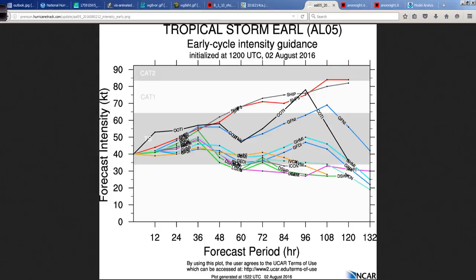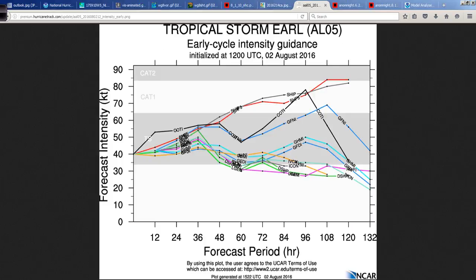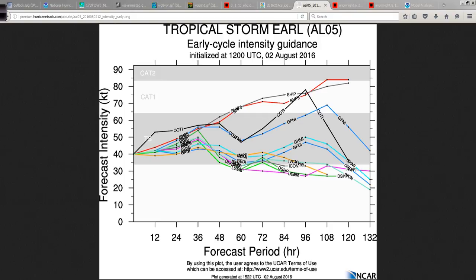Looking at the intensity plot and the overall guidance — if Earl is making landfall in Belize in the next 48 hours or so — it really doesn't look like it's going to make it to hurricane strength. It could; you never say never with these systems. But even the more aggressive SHIPS guidance waits until later in the period for this to intensify. So in Belize, you don't really have much to worry about.